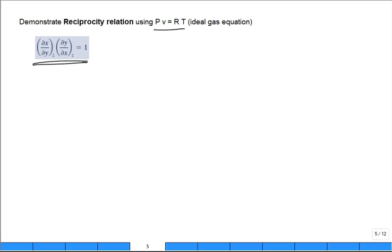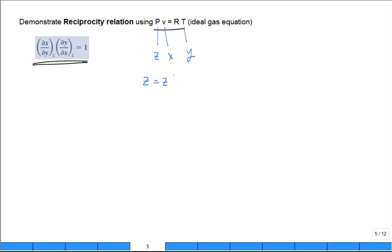You have to do some name calling. You have to figure out what is going to be your X, Y, and Z. Let Z equal to P, let X equal to V, and T equal to Y. I'll rewrite it such that you have Z as a function of X and Y. So my equation I'm going to write over here: P is equal to RT over V.